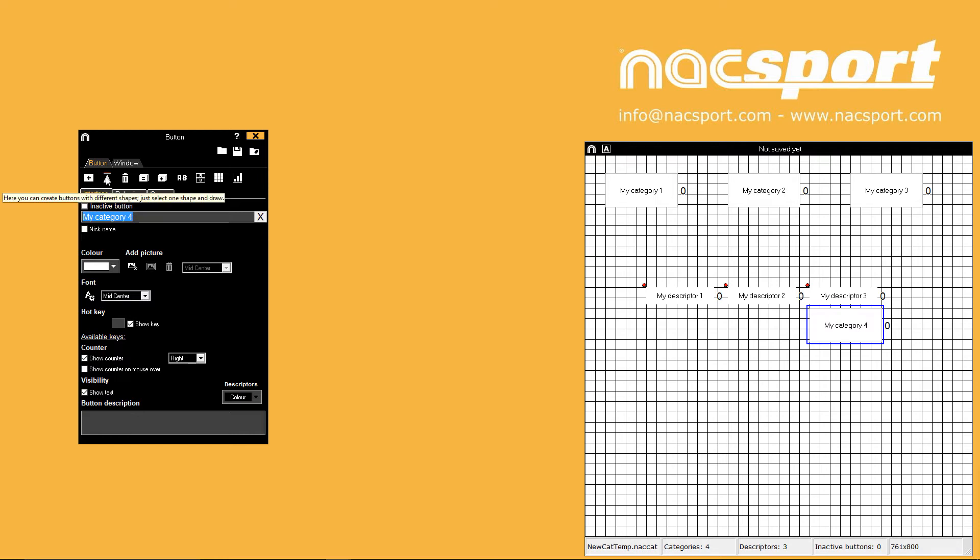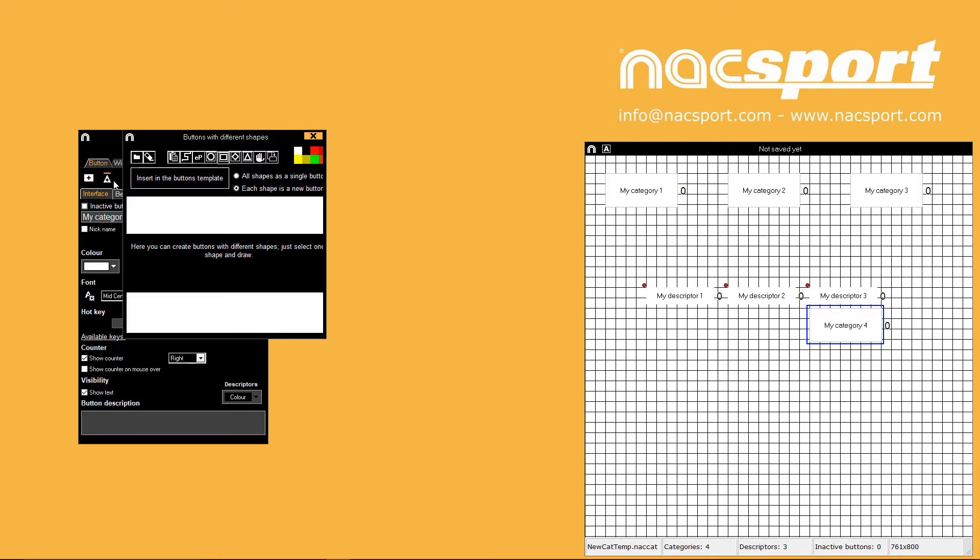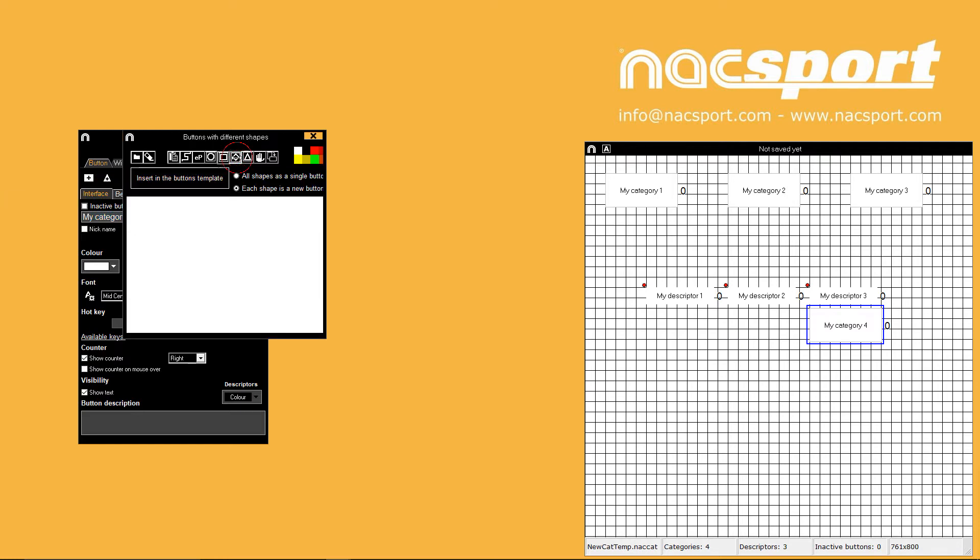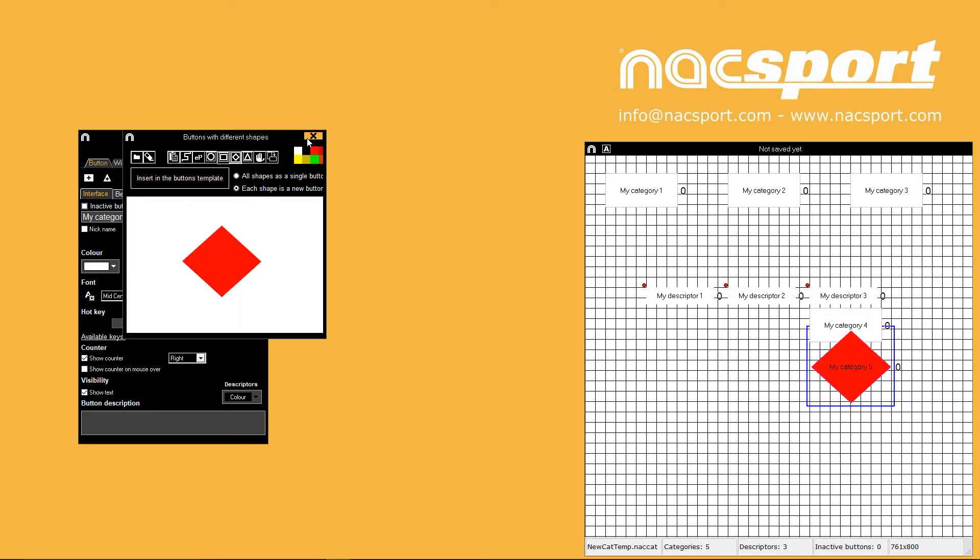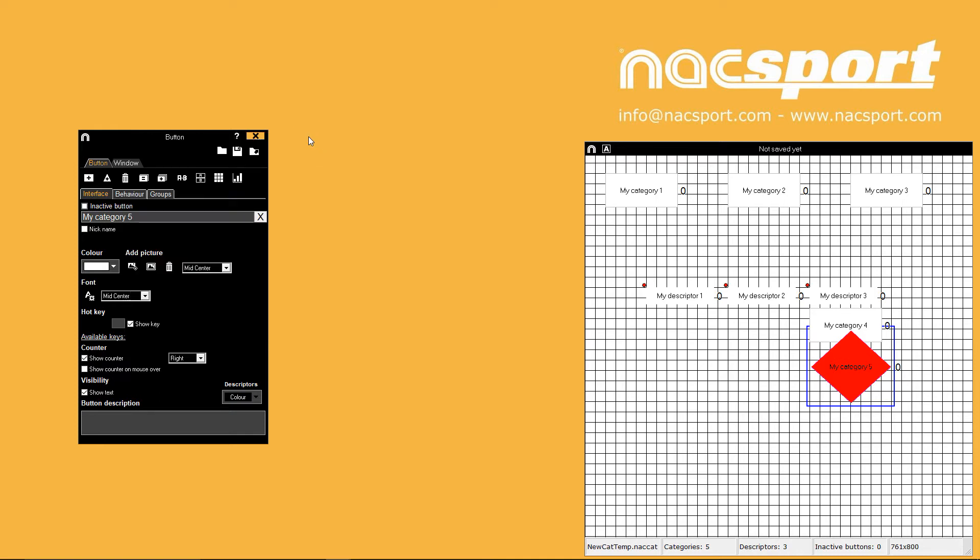The next option lets you add buttons of different shapes into your template. This is only possible from the basic plus version and there is another tutorial video which goes through this feature in more detail.